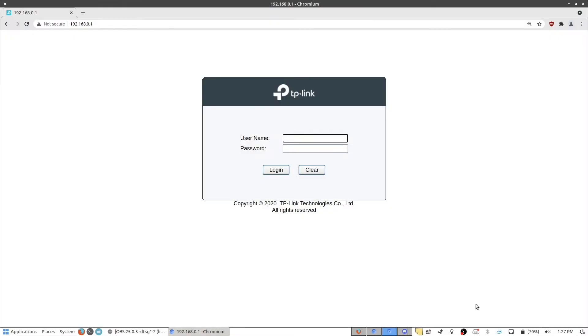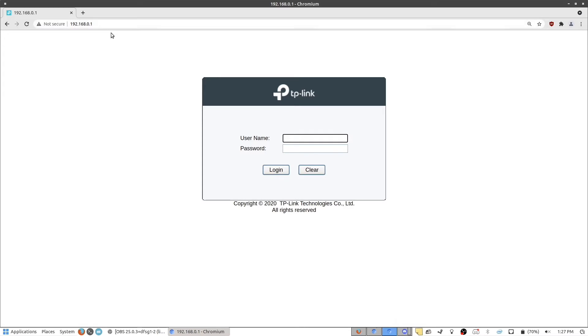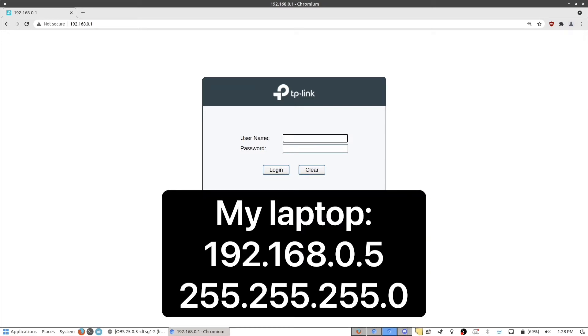So the first thing you'll need to do is configure your computer manually to use an IP address in the range of 192.168.0.1, which is the default IP address of the switch. And I've made videos on how to do this in the past. On Linux, it's a little bit more complicated with my particular setup. But in this case, my computer's IP address is 192.168.0.5, with a net mask of 255.255.255.0.